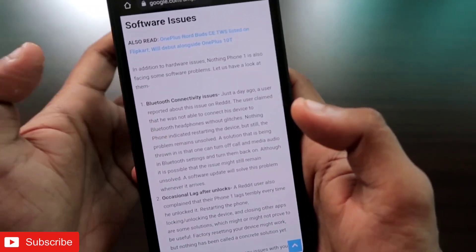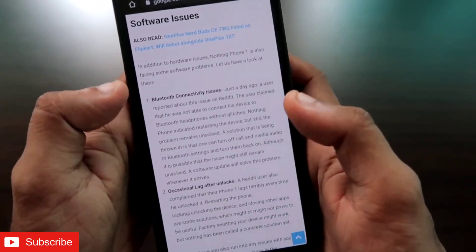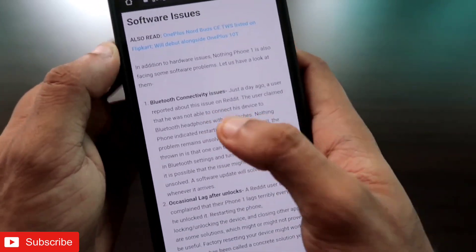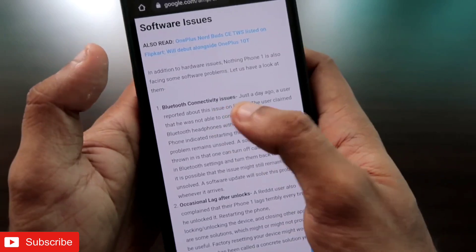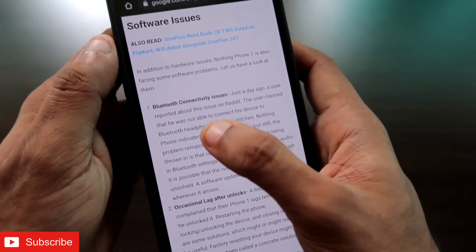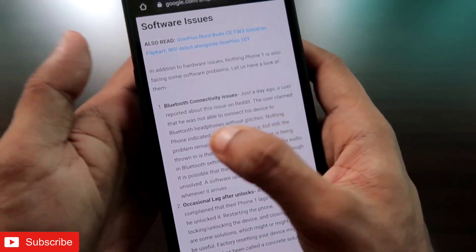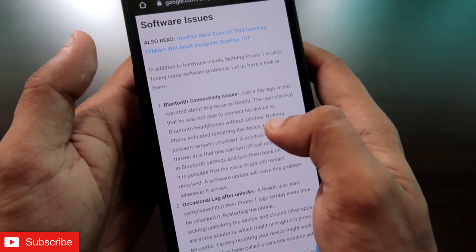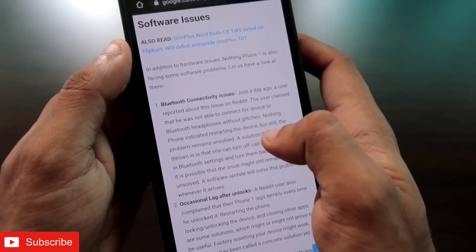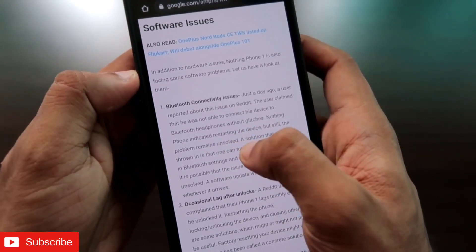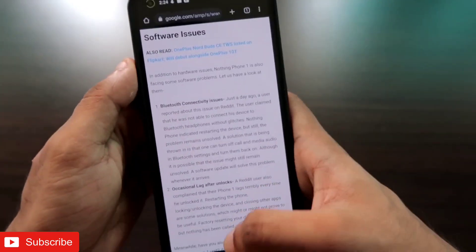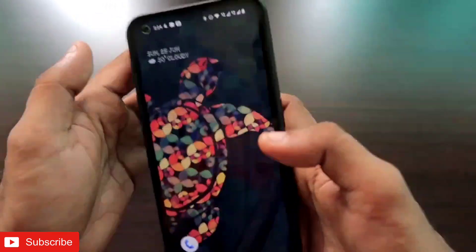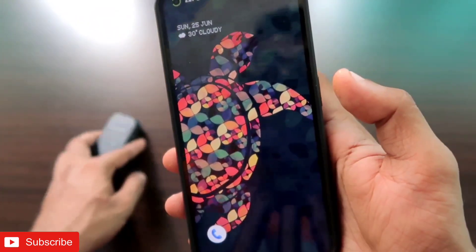They have already said that in other forums. Here also you can see there is a Bluetooth connectivity issue which has been reported by users. This says that he was not able to connect his device to Bluetooth earphones without glitches. Nothing Phone One has said to restart the device, but the problem remains unsolved.